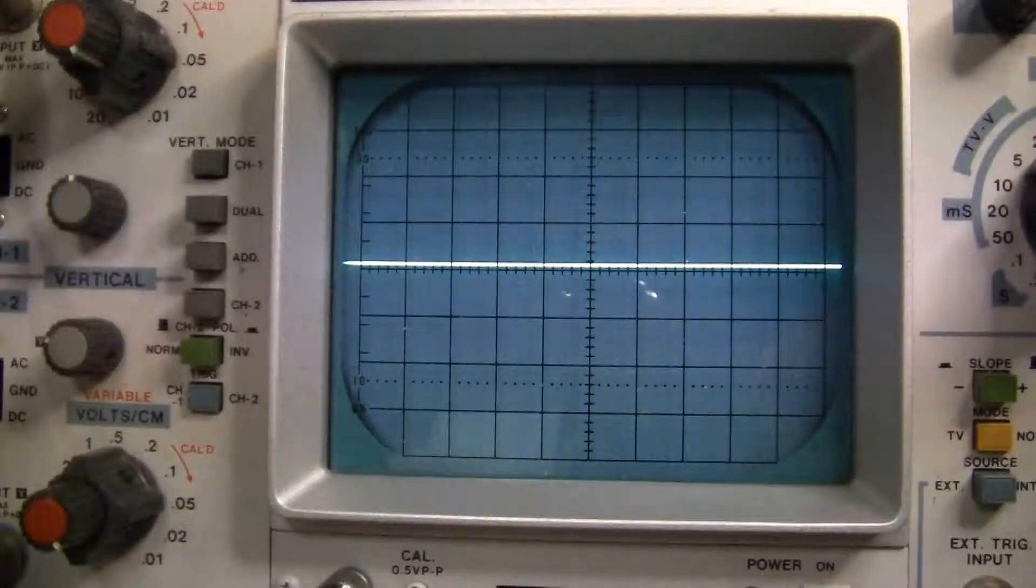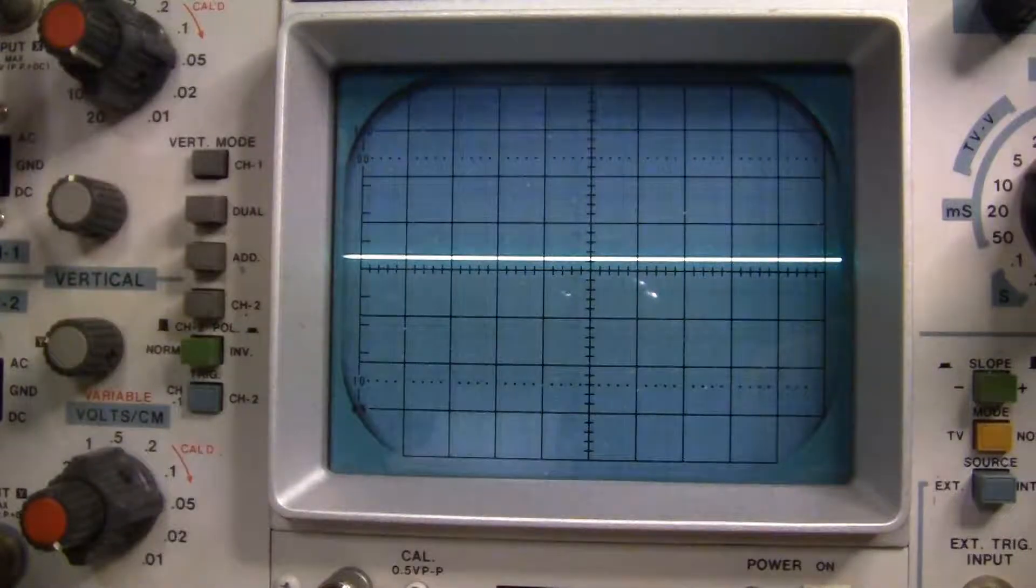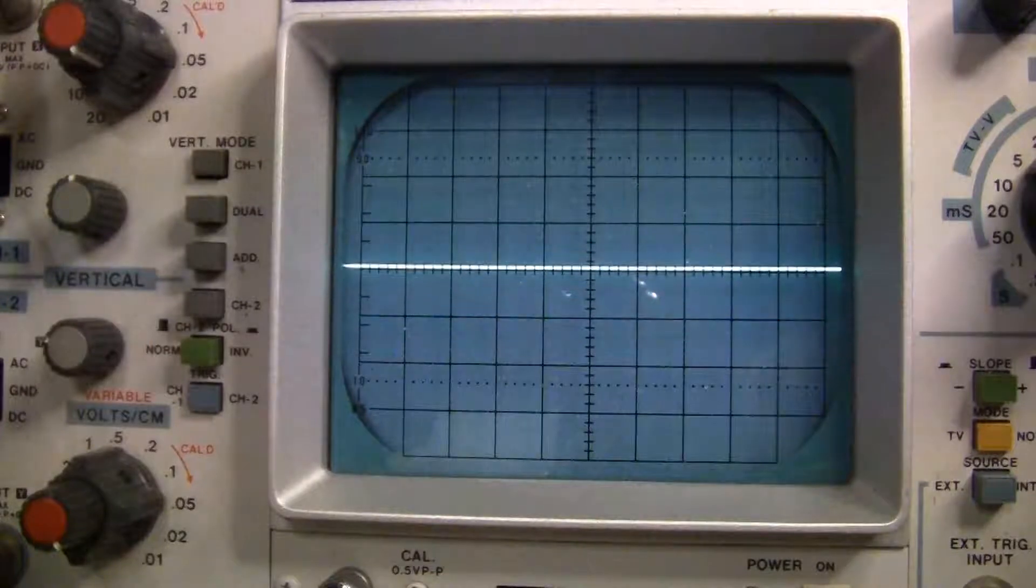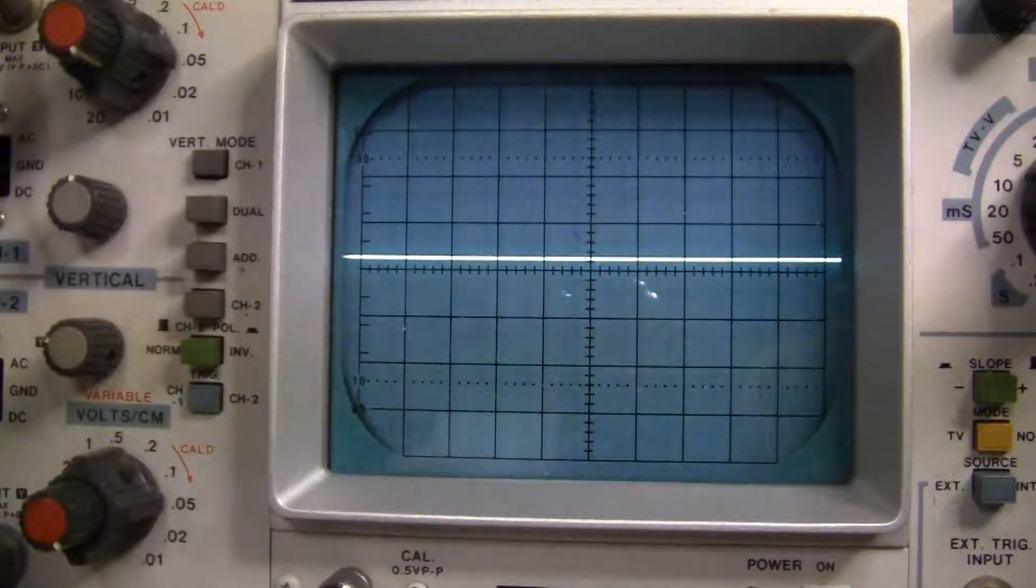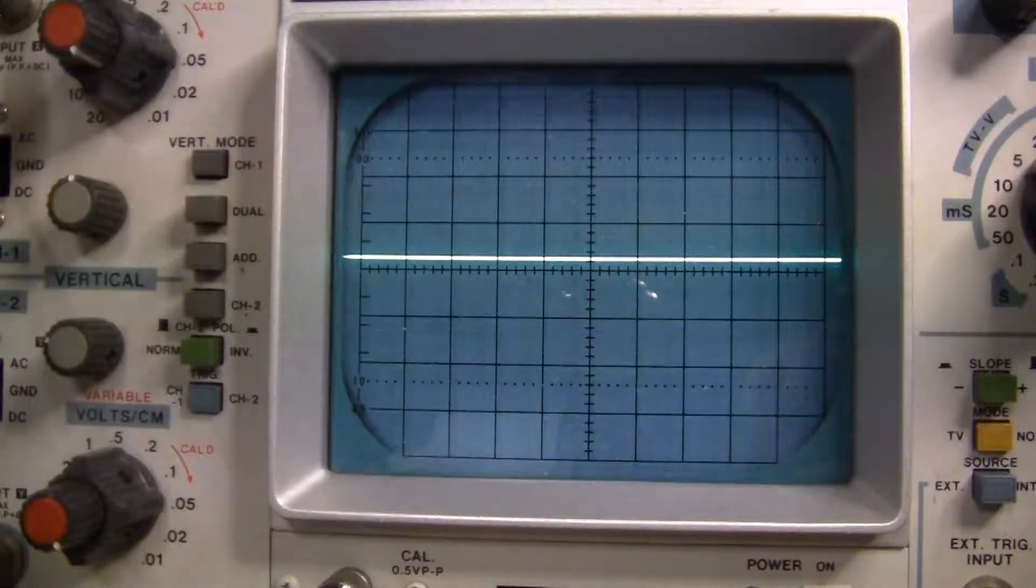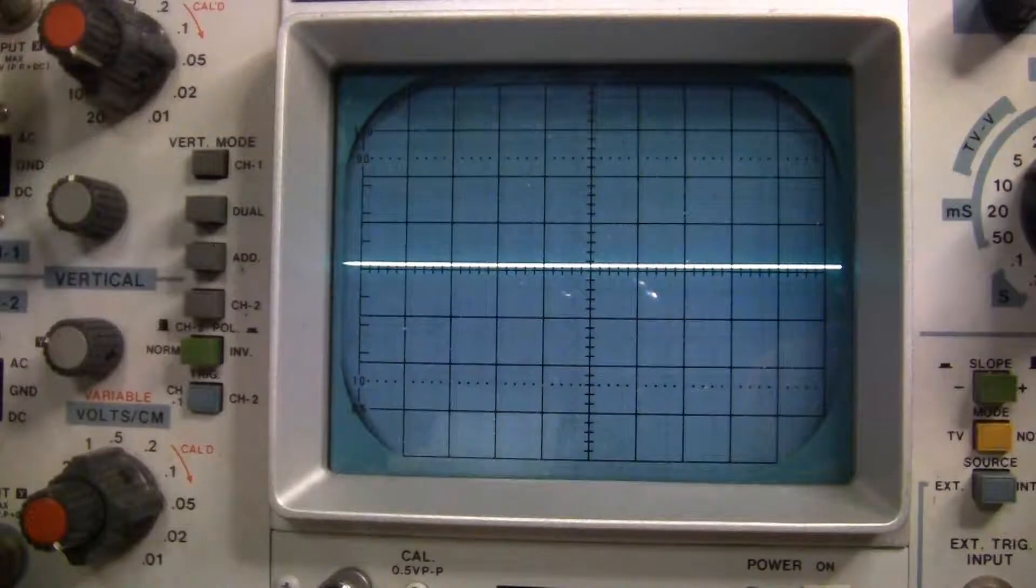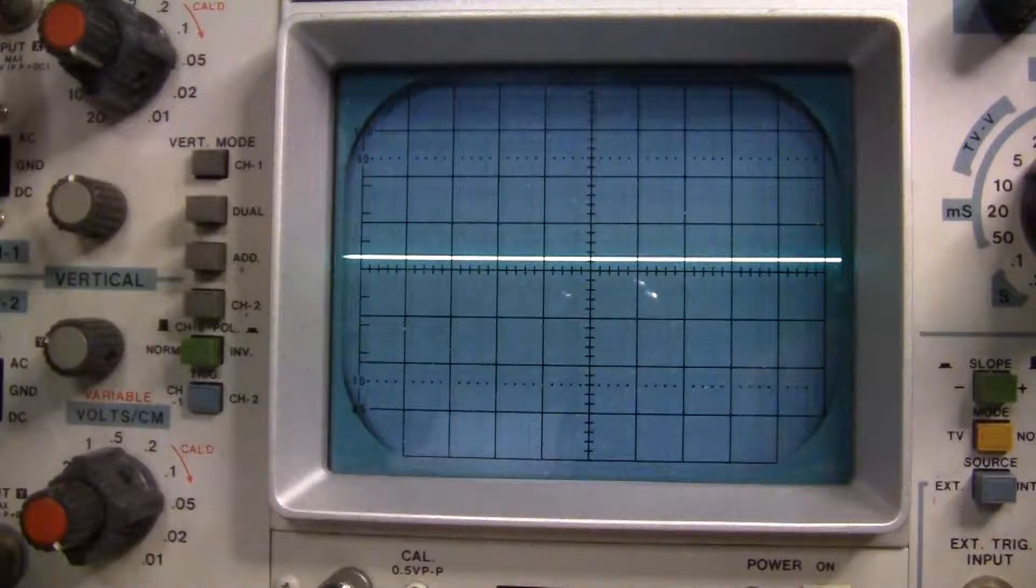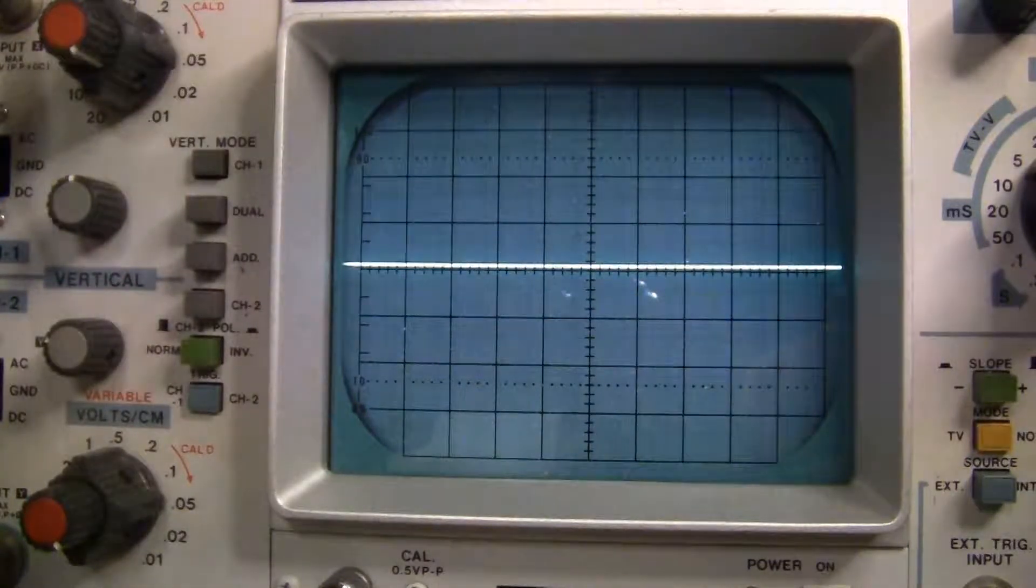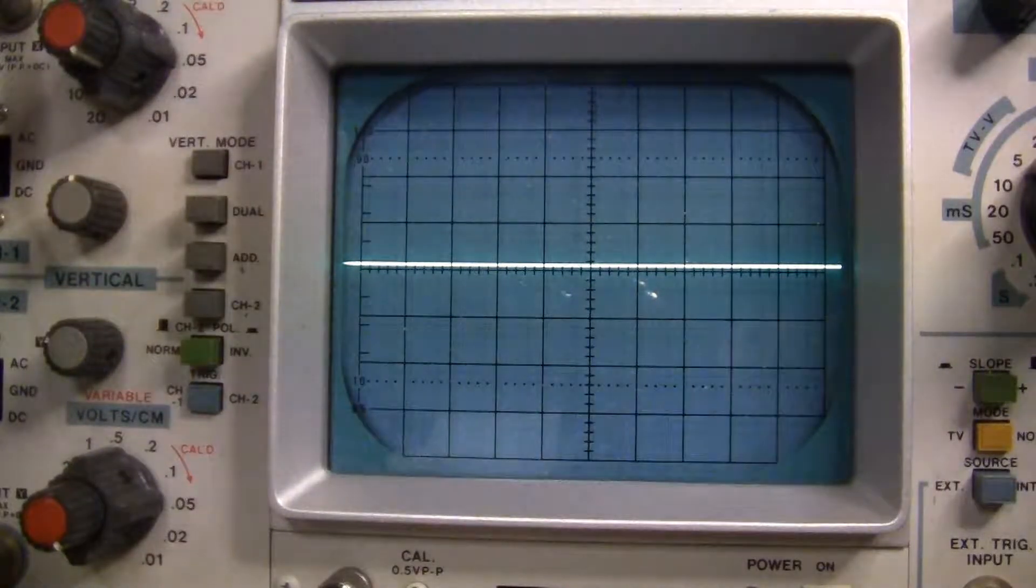Now we're going to try the scope. Now here comes the negative pulse. Set this up again. Here comes the negative pulse again. One more time, negative pulse. Well that looks pretty good and very consistent.